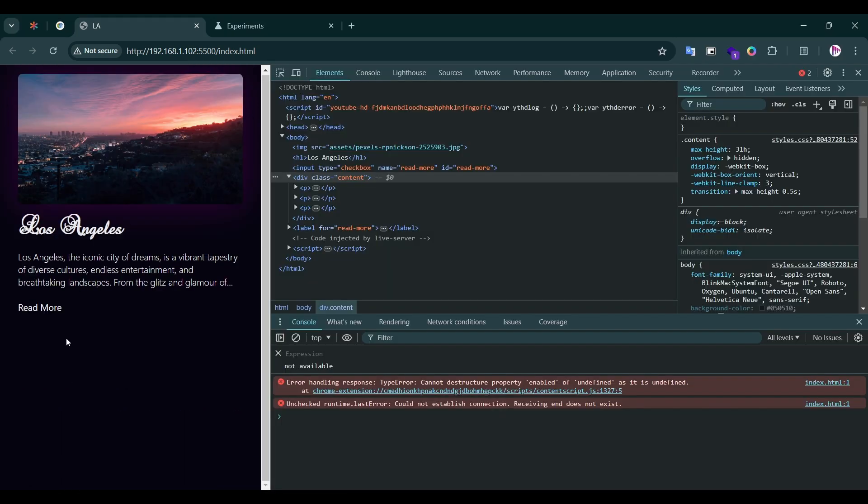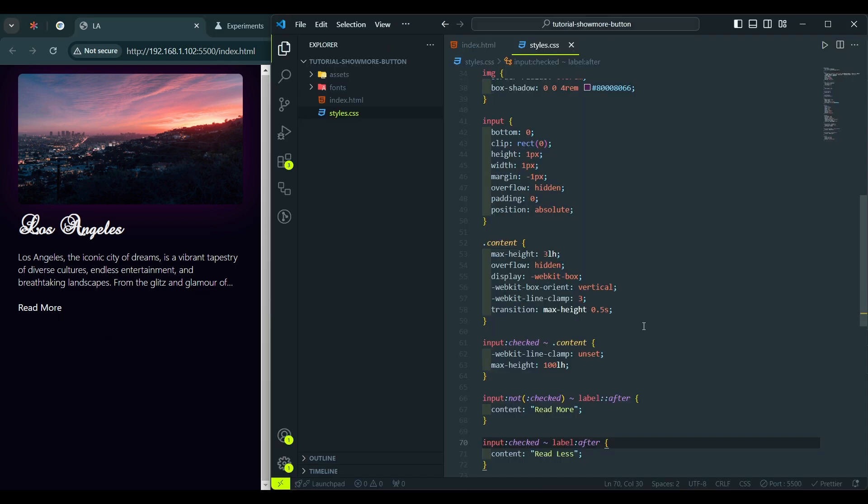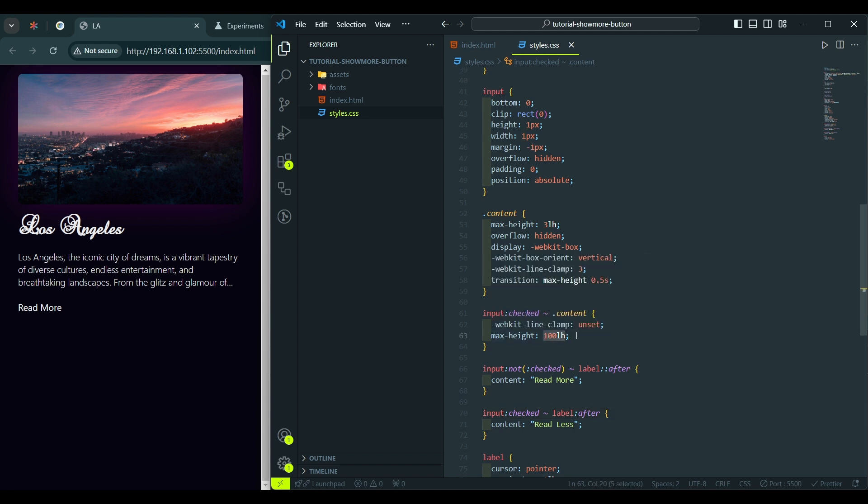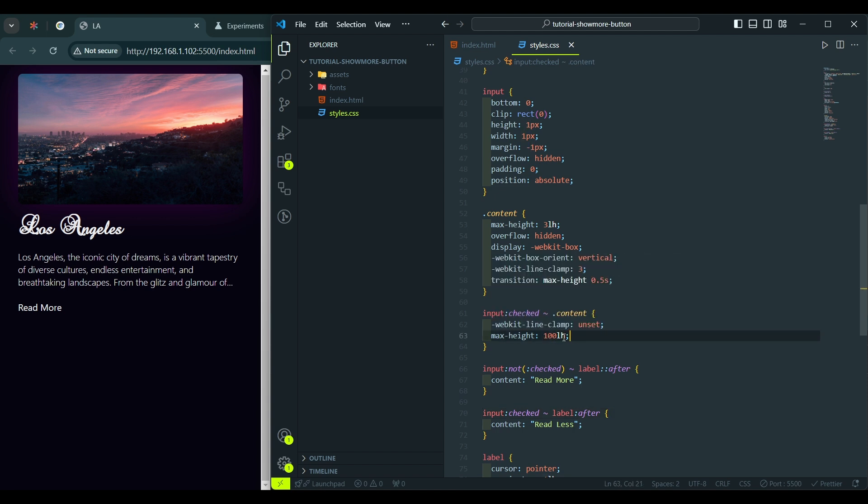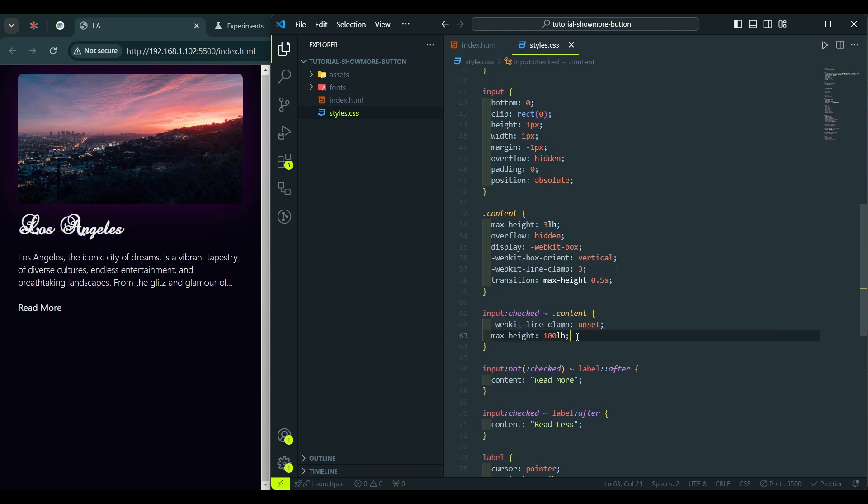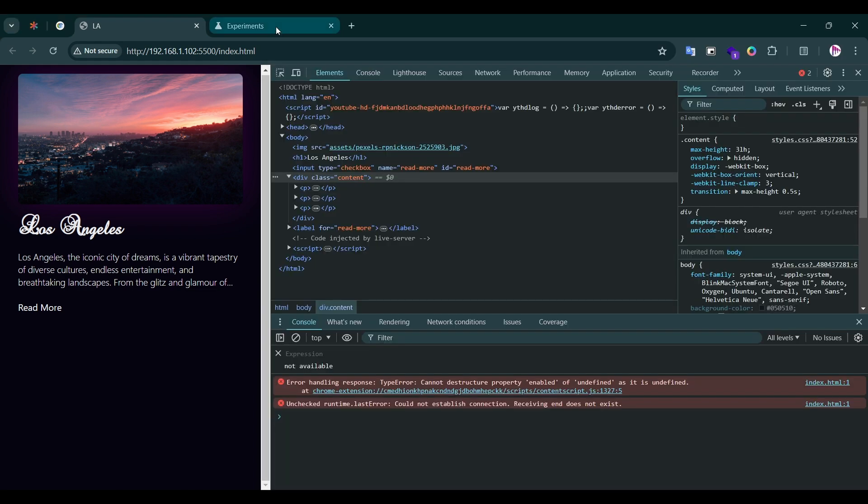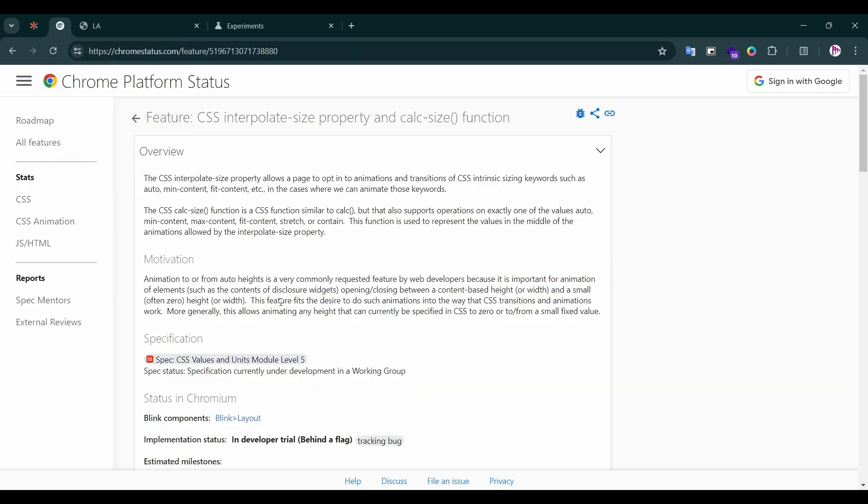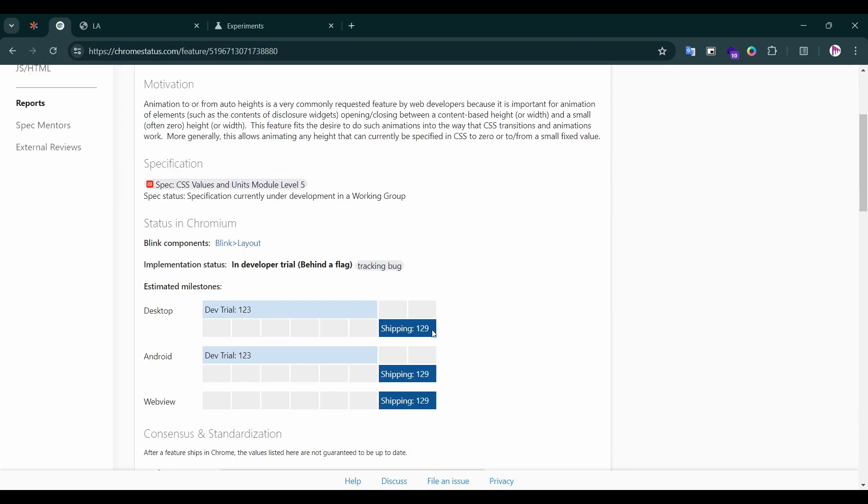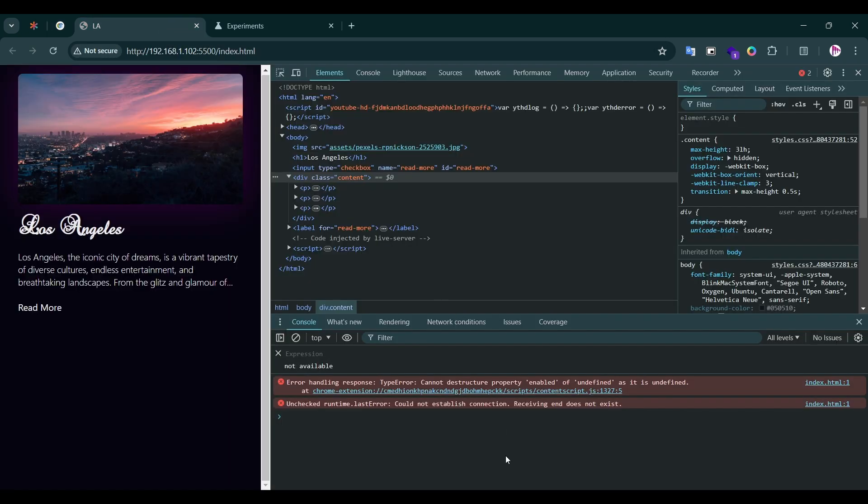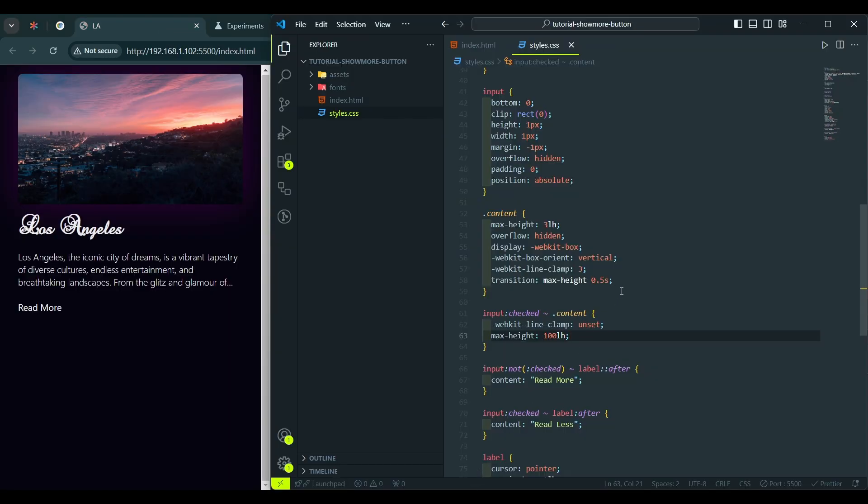And we are almost finished, but we need to address the last issue we have. When the input is checked and the text is expanded, we've set a max height to a custom value of 100 line heights. In other words, 100 lines. But what if we don't know the actual size of the text? And here comes the newest feature in CSS called CalcSize. And now in July of 2024 it is available only as an experimental feature that you should enable it first in Chrome Flags. So we need to search for experimental web platform features and enable it. Soon it will be available for all the users in Chrome 129 version.